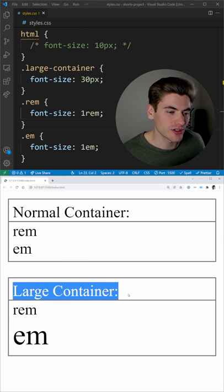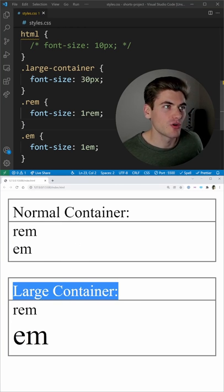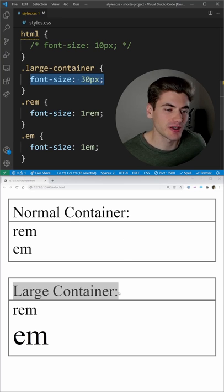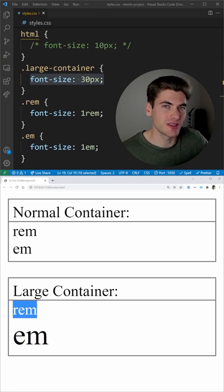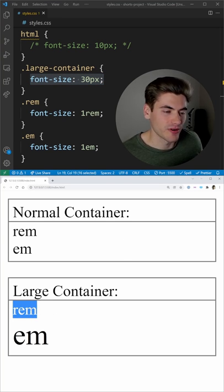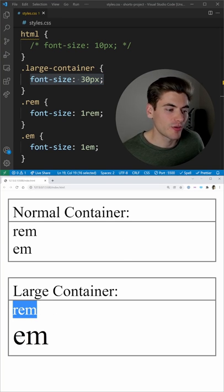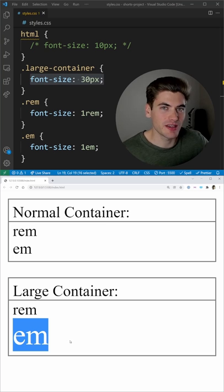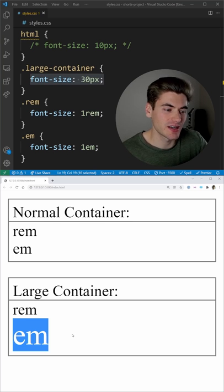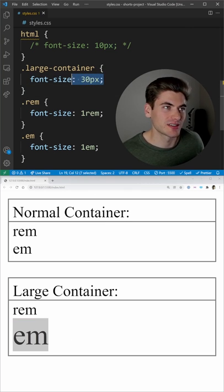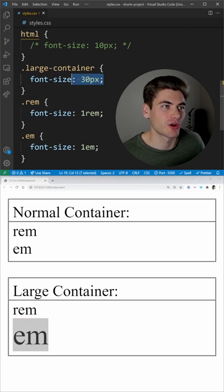In this large container, we manually set the font size to 30 pixels. Now one REM is the same size no matter where it is because it's based on the root font size, while an EM is based on the current font size. So this one EM is equivalent to 30 pixels, since that's what we set as the large container font size.